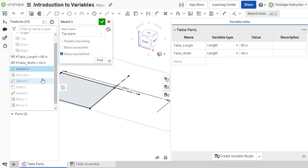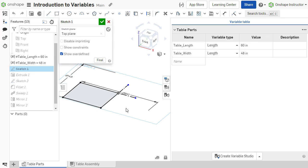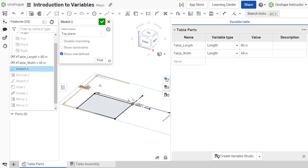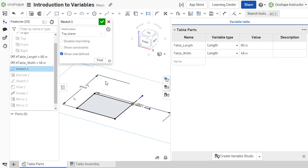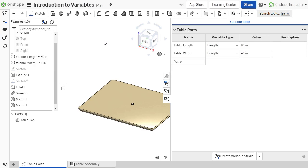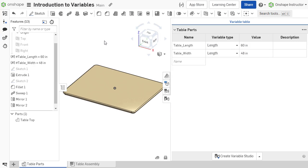Throughout the rest of this course, we will examine how variables can make the design process easier and more flexible. We will also learn how they can combine with expressions to serve as a powerful tool to help automate the design process.